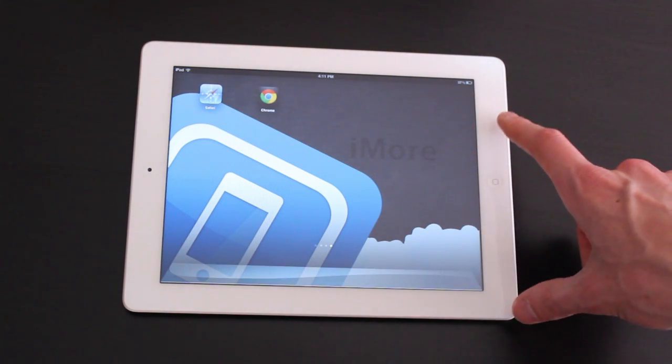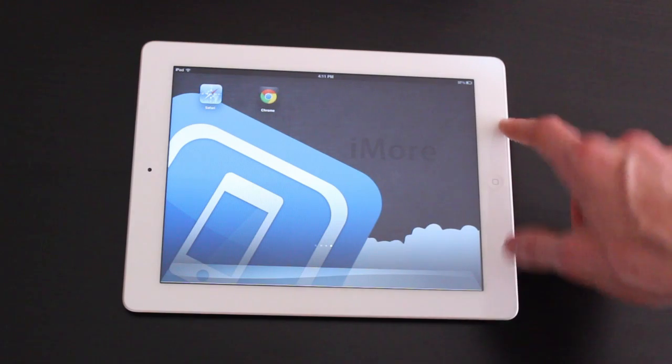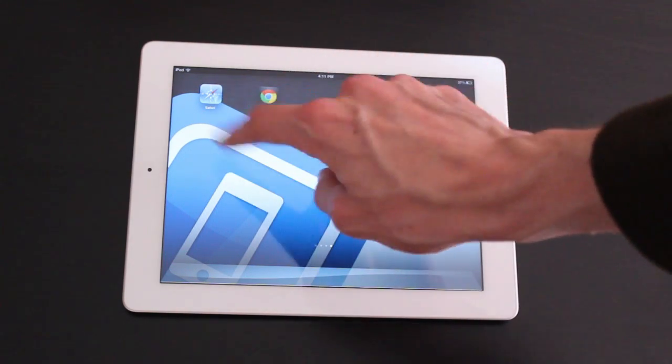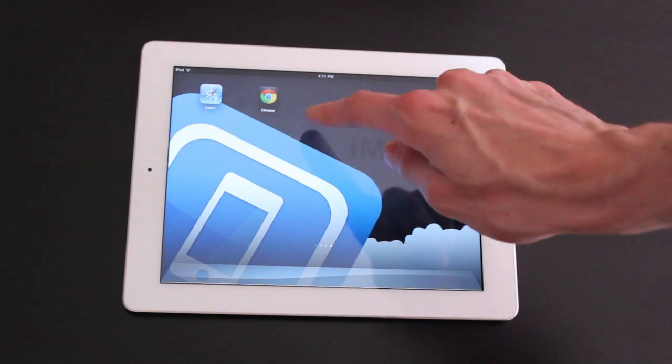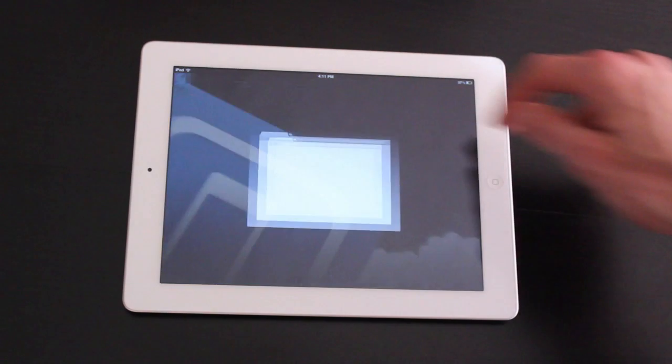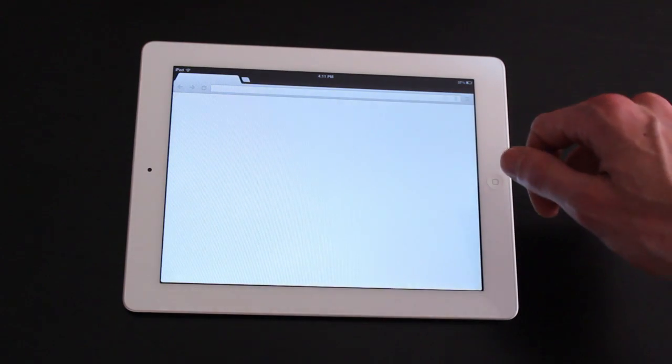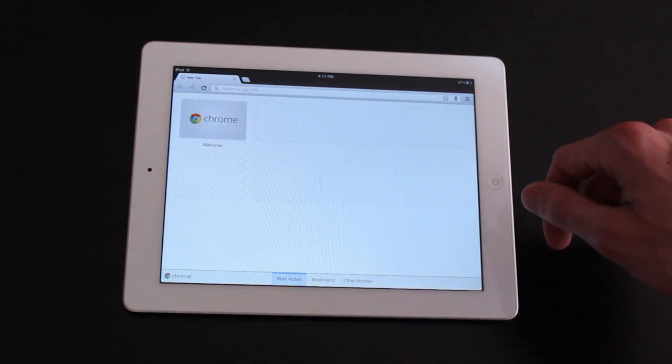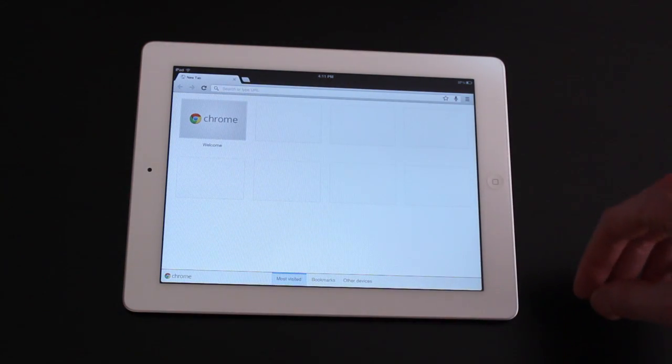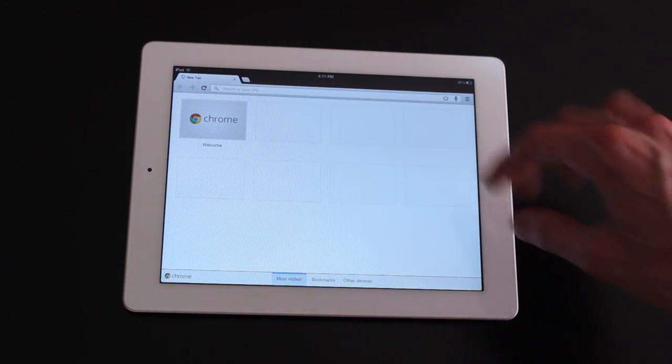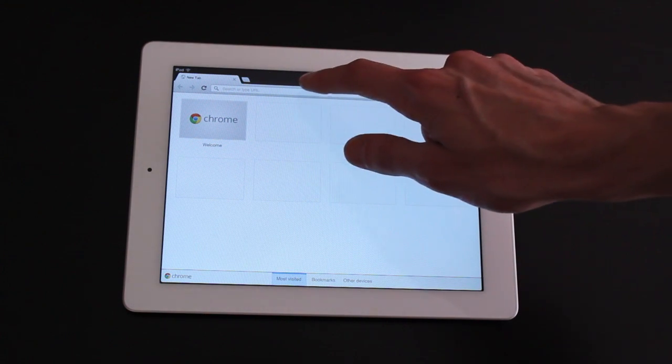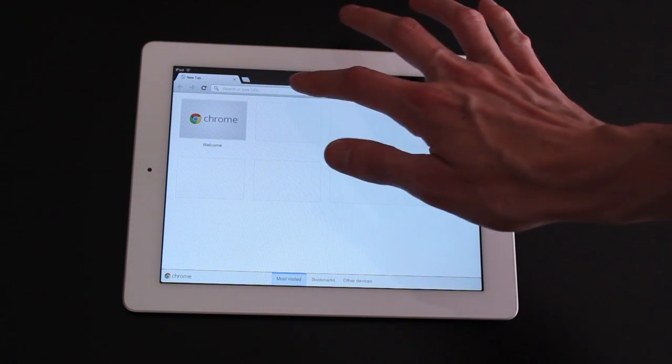We are running on the iPad 2 here. We're going to test out Safari versus Chrome. We're all on the same Wi-Fi network. I've already logged into my account so it'll probably have some of my stuff cached from the Chrome browser which I use day-to-day.